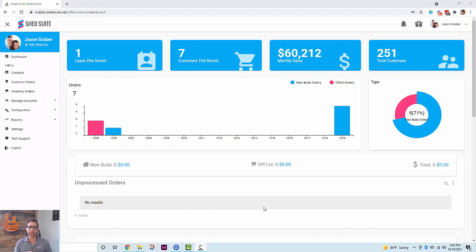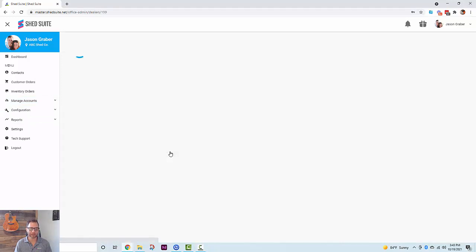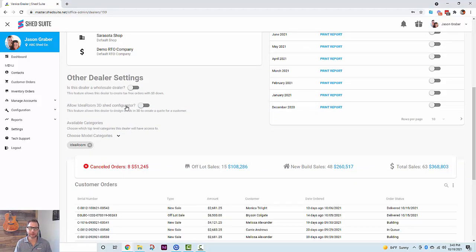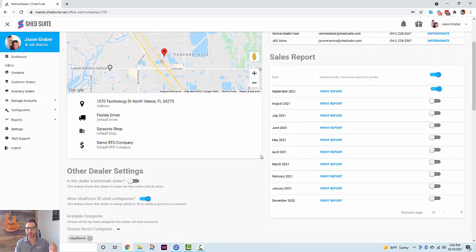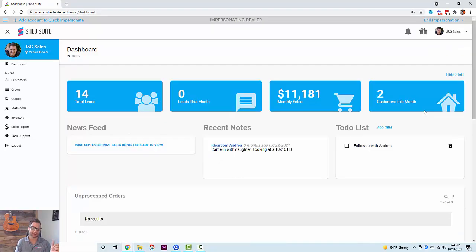We're gonna start at the admin dashboard and then dive into the dealer dashboards. We had a previous video to show you how to get your accounts linked up, how to map all your models and everything, so we're assuming that's all done. Now you're gonna go over to Manage Accounts under Manage Dealers, go under one of your dealers, and there's a new toggle switch that says 'Allow IdeaRoom 3D Shed Configurator.' You can turn this on for this dealer, which then allows the dealer to have a new tab in their dashboard that says IdeaRoom.